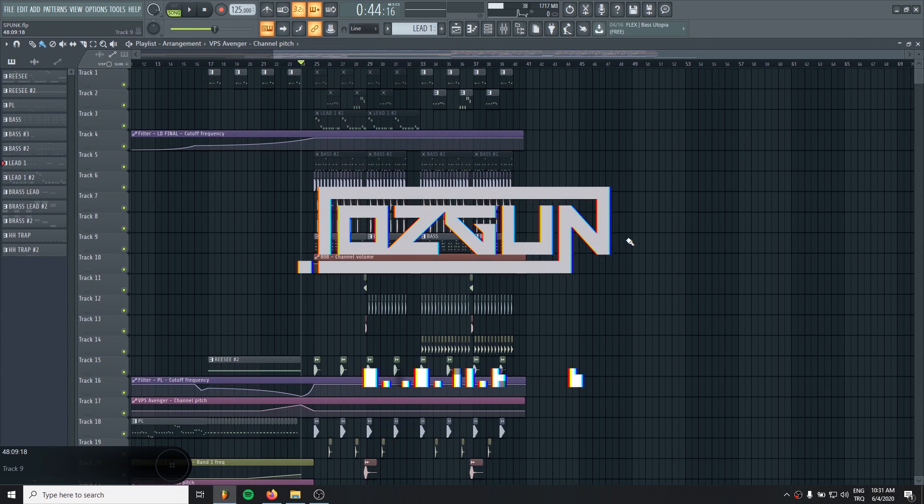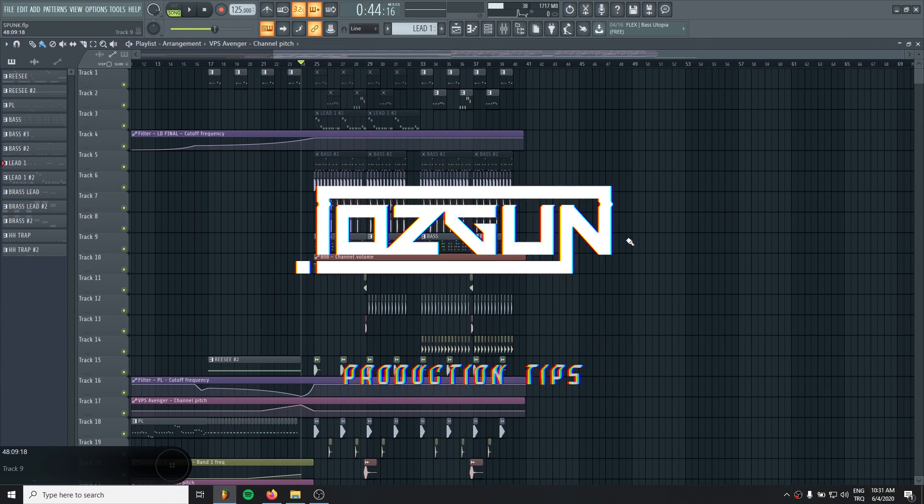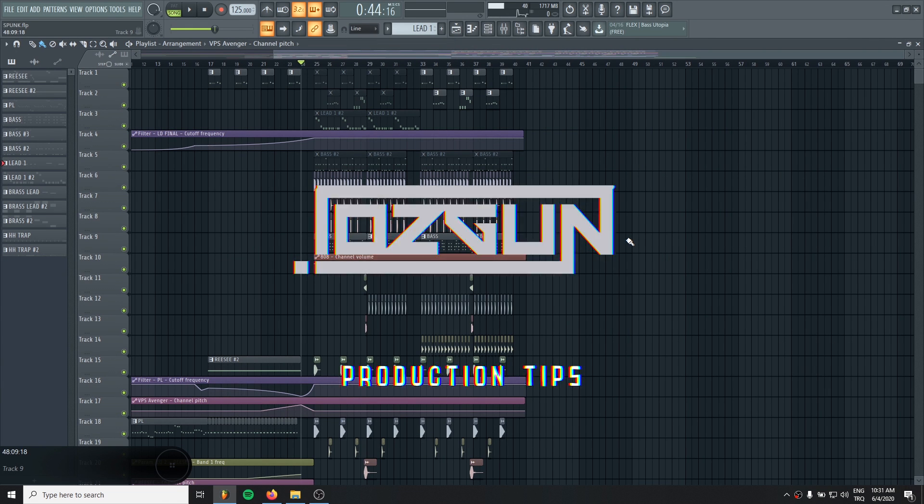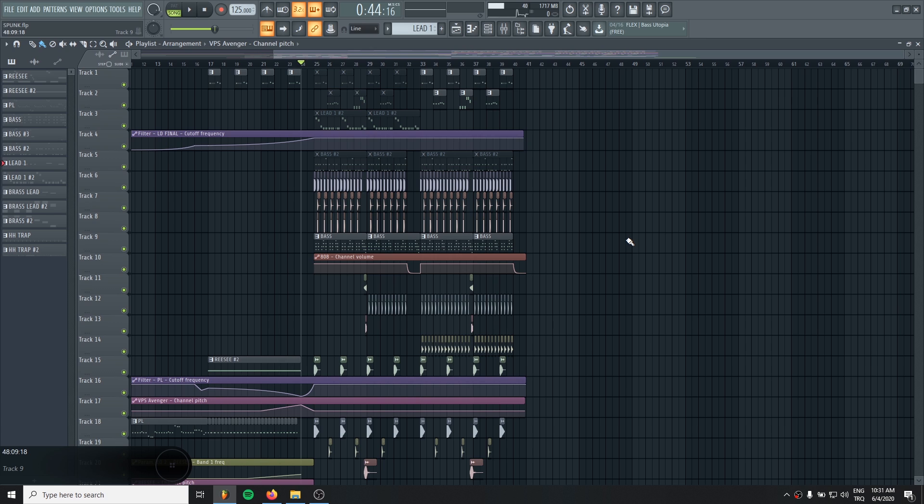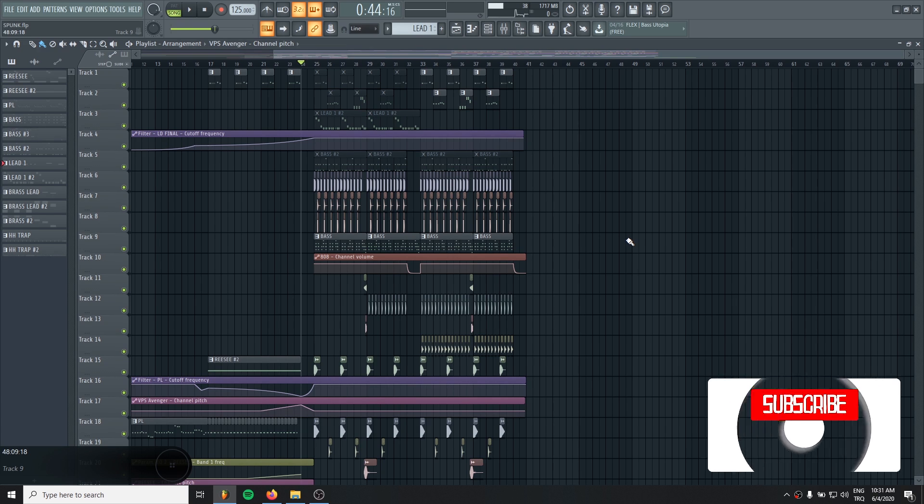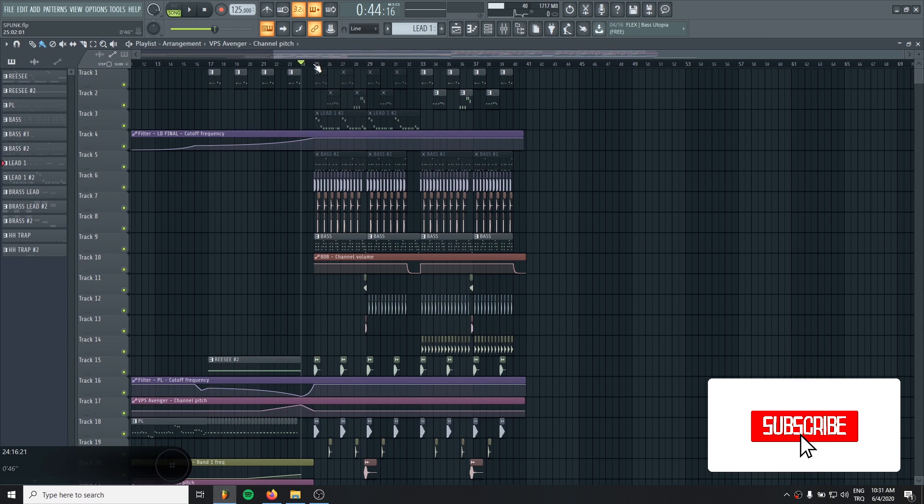Hello brothers, it's Özgün here. In this tutorial, I will show you how to mid-side EQ with only using FL Studio stock plugins. If you're ready, let's get into the tutorial.